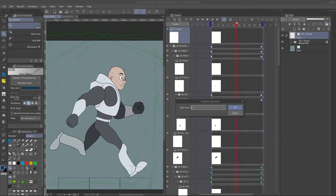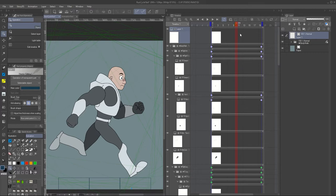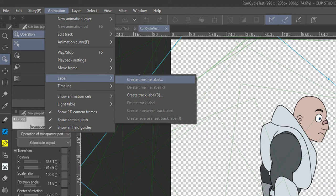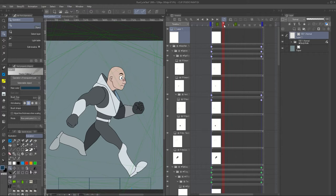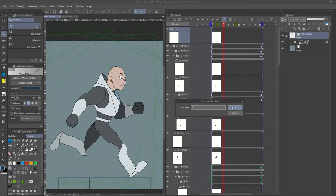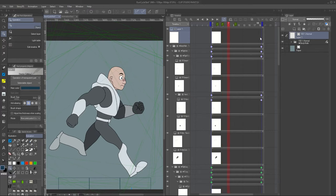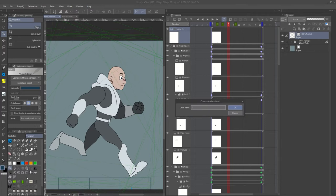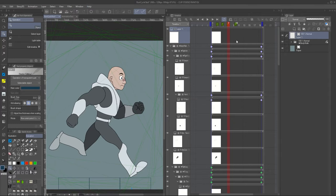I'm now going to create a timeline label. You can find this in Animation > Label > Create Timeline Label. In the third frame will be the down position, frame 5 will be the passing position, frame 7 will be the up position, and the 10th frame will be the contact position. This label will help me find which frame I need to pose the character in, using the Richard Williams run cycle.